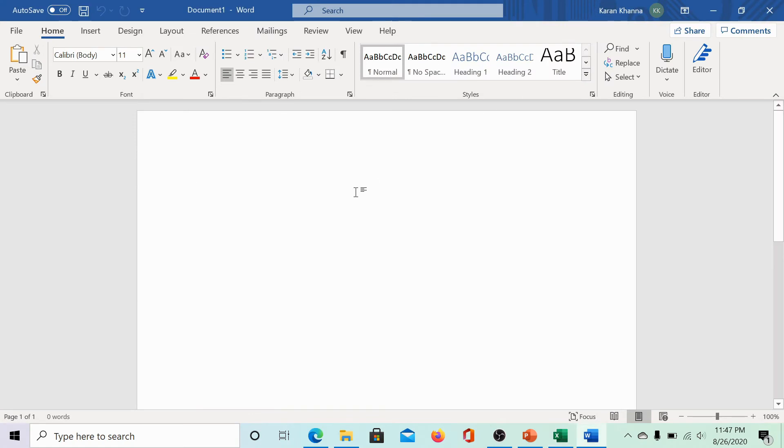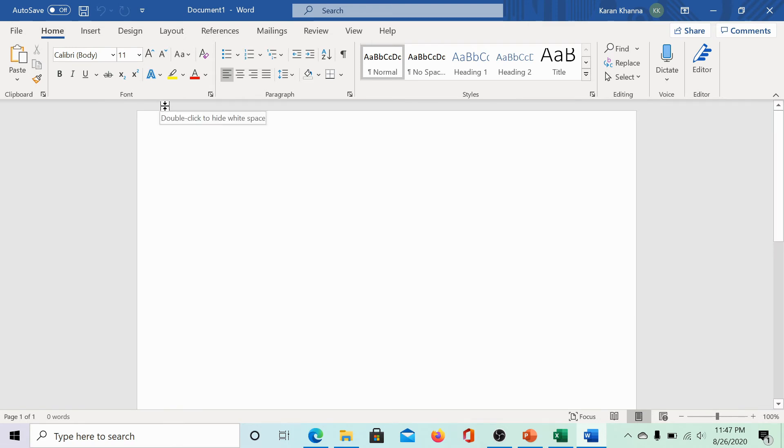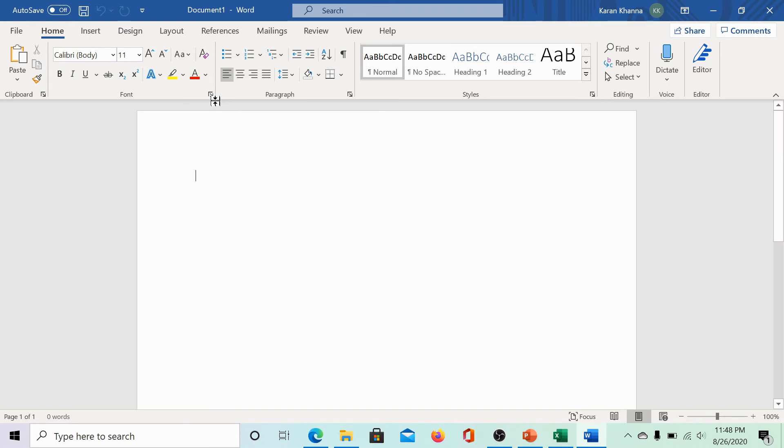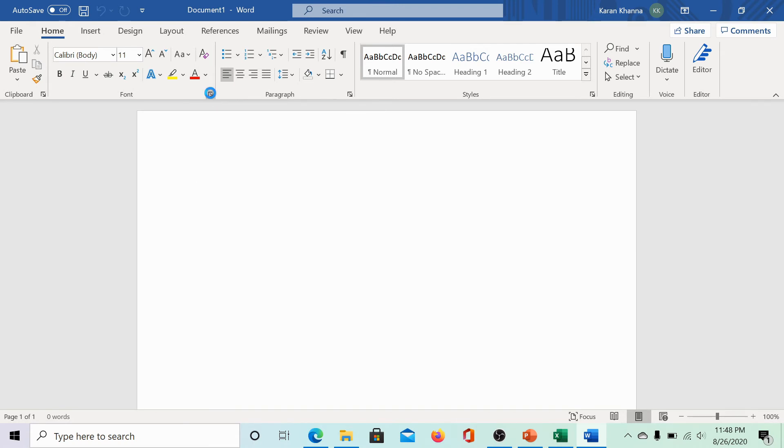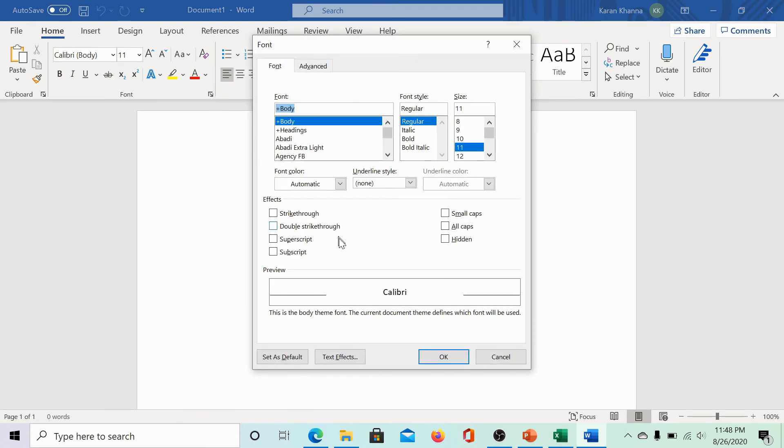Finally, for Microsoft Word, again, the font section would be highlighted by default. It would be under the home tab. Please click on the font settings icon.